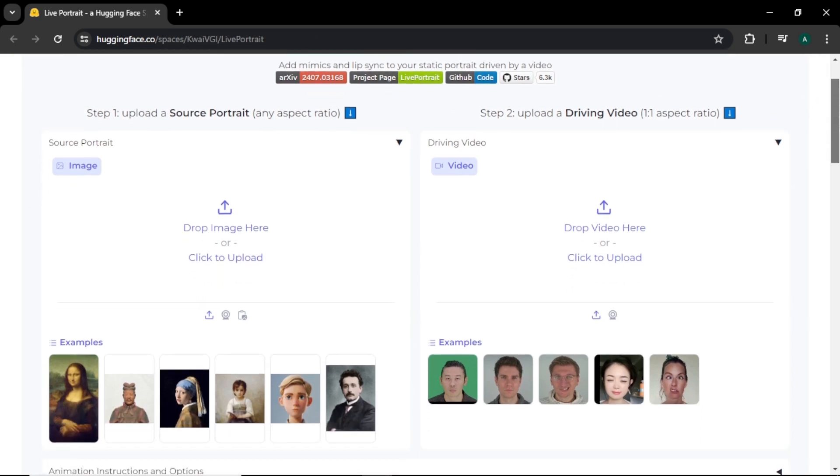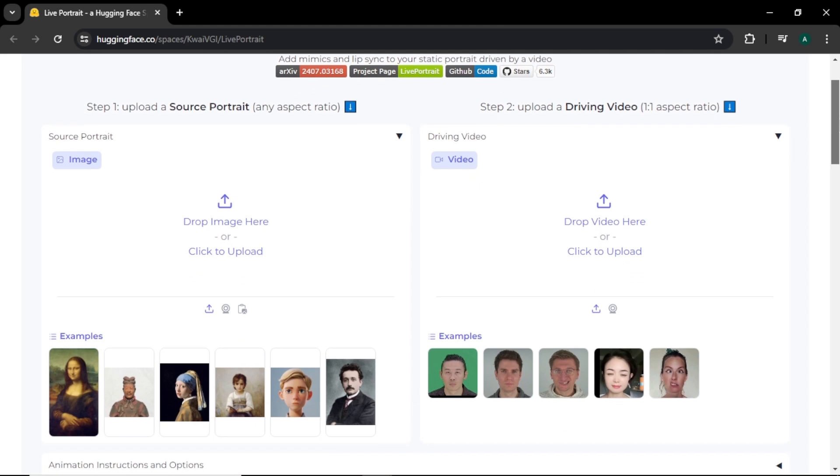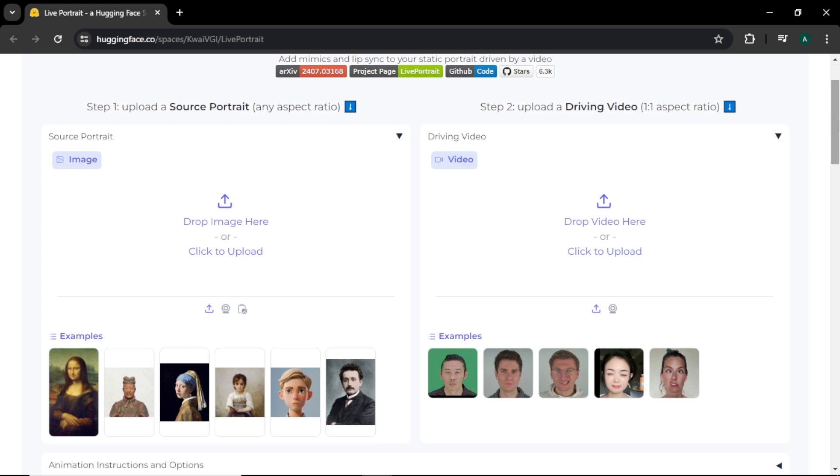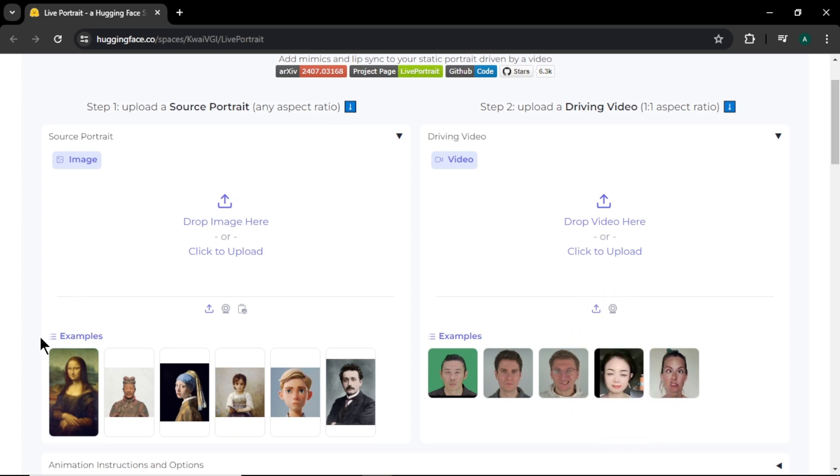As you can see, the interface of this tool is very simple and clean. In left, you can see we have an option to upload an image. And in the right, we have an option to add our reference video. Below that, we have some sample images and sample videos.